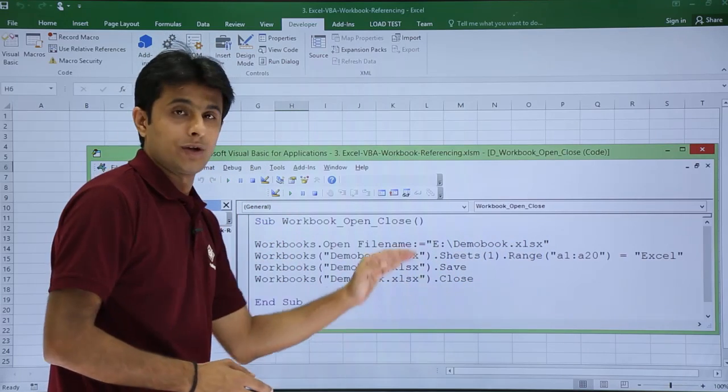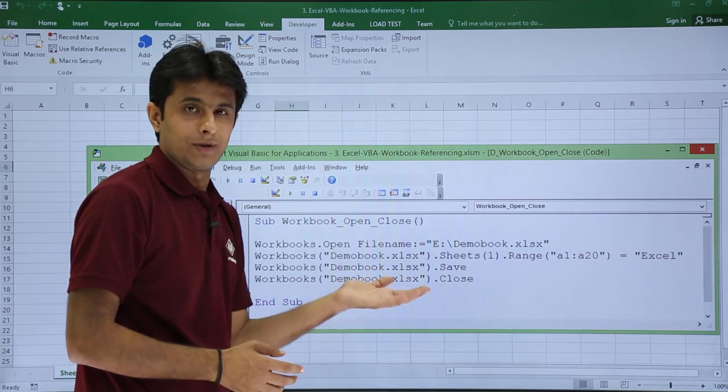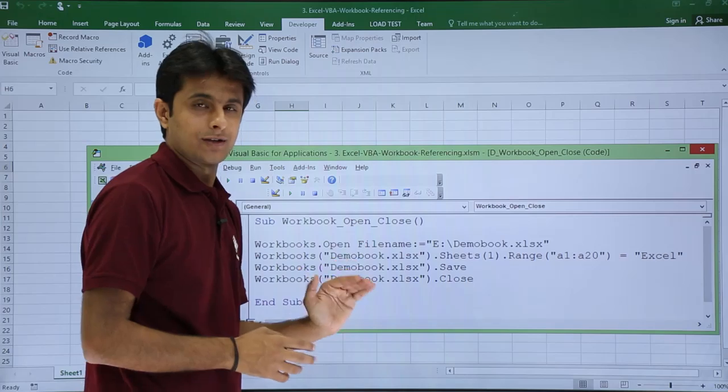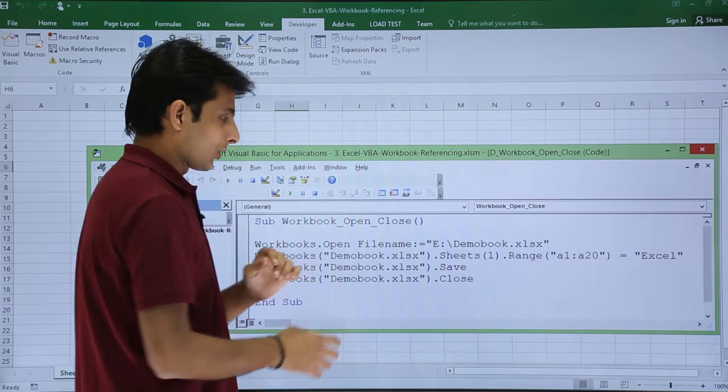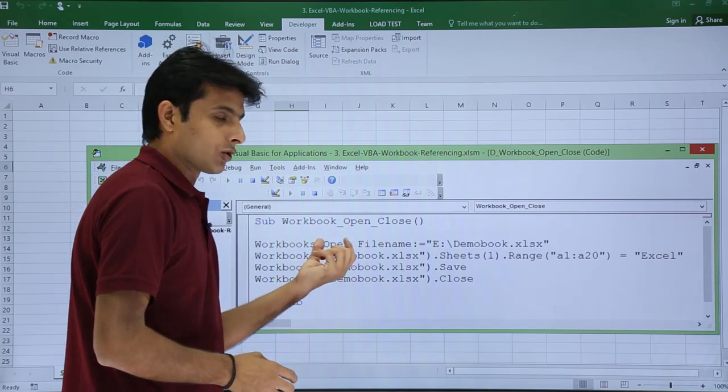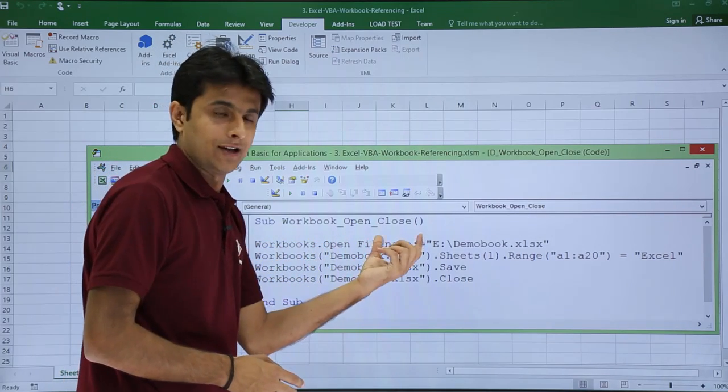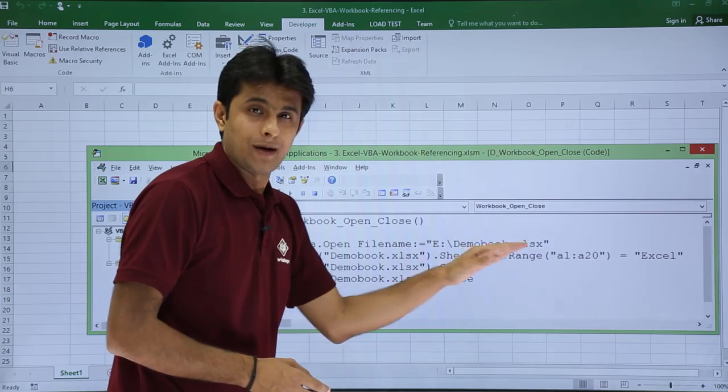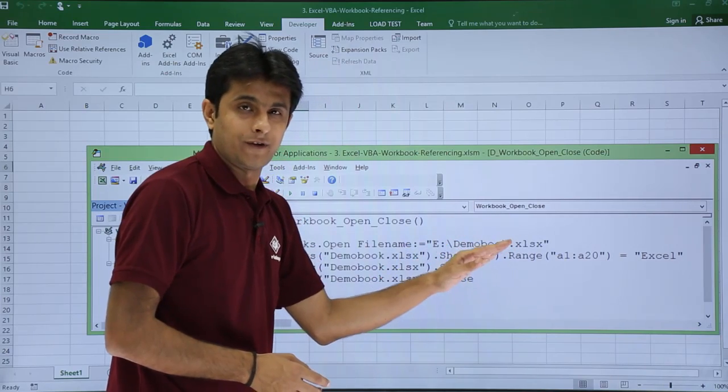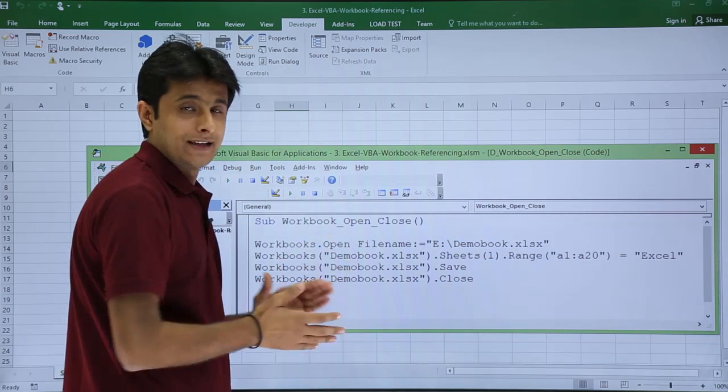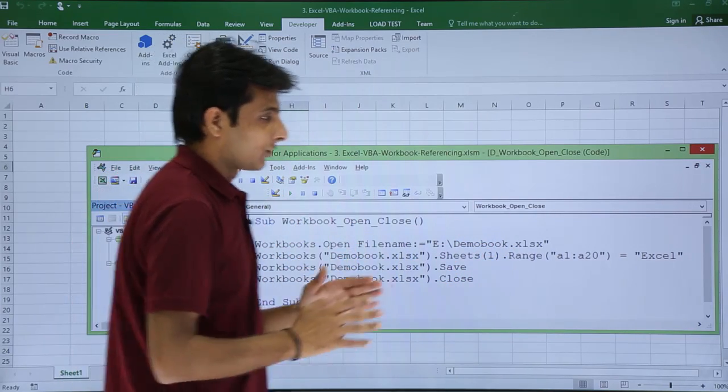The last two lines, if you remember, that is nothing but save and close. So the very important thing I'm showing you is workbooks.open with the file name - the location and path name of the file is given - and finally writing, saving, and closing it.